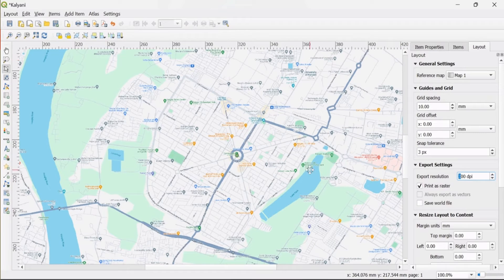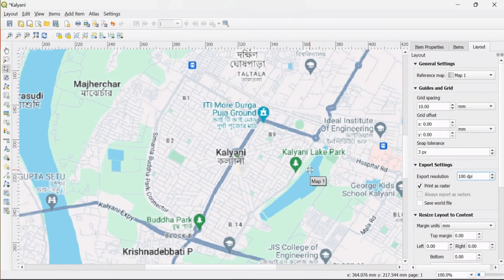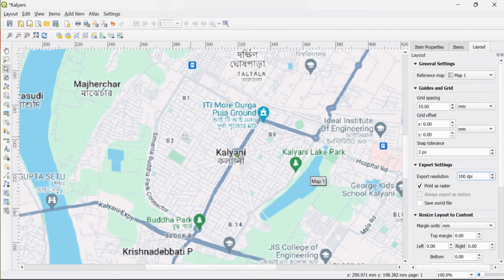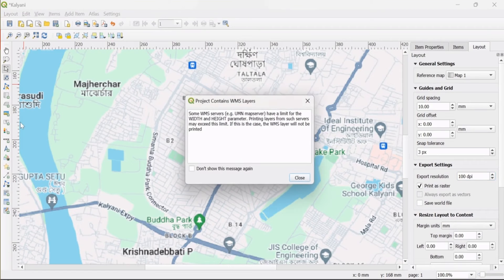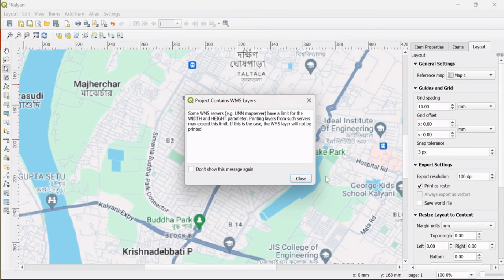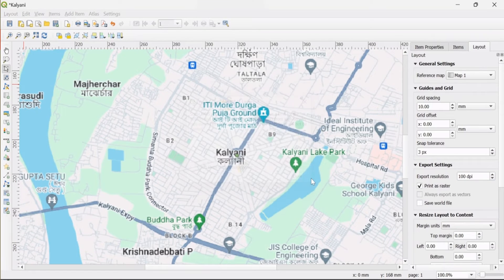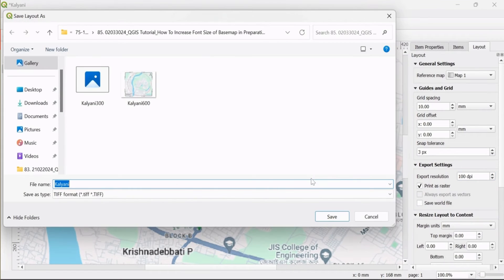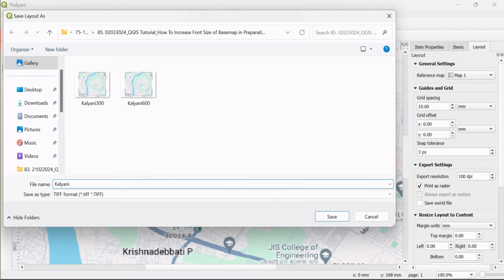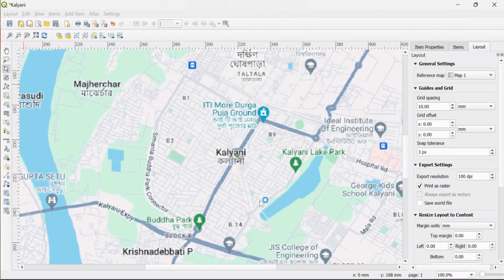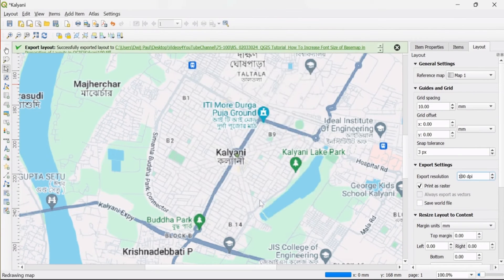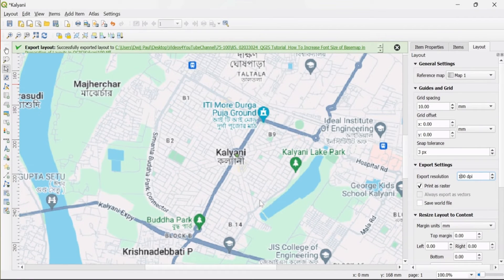Now I change the export resolution from 300 to 100 dpi, and you can see that the location size is very much clear. I save this to my desired location and it is successfully exported.